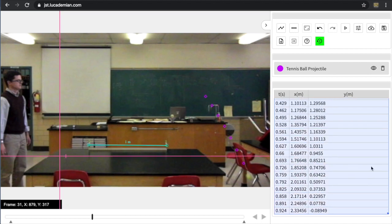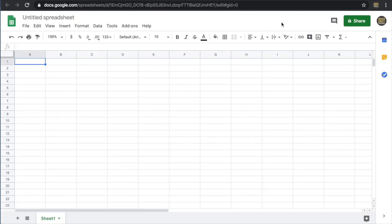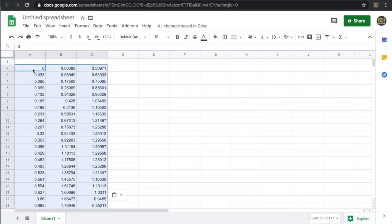I'm going to hit Control-C or Command-C if you're on a Mac to copy it. And then I'm going to open up a Google sheet and paste that data in. So I've opened up a new spreadsheet in Google Drive and I can go ahead and paste the data. I'm actually going to leave one row open for headings. So I'm going to hit Control-V and the data comes over.